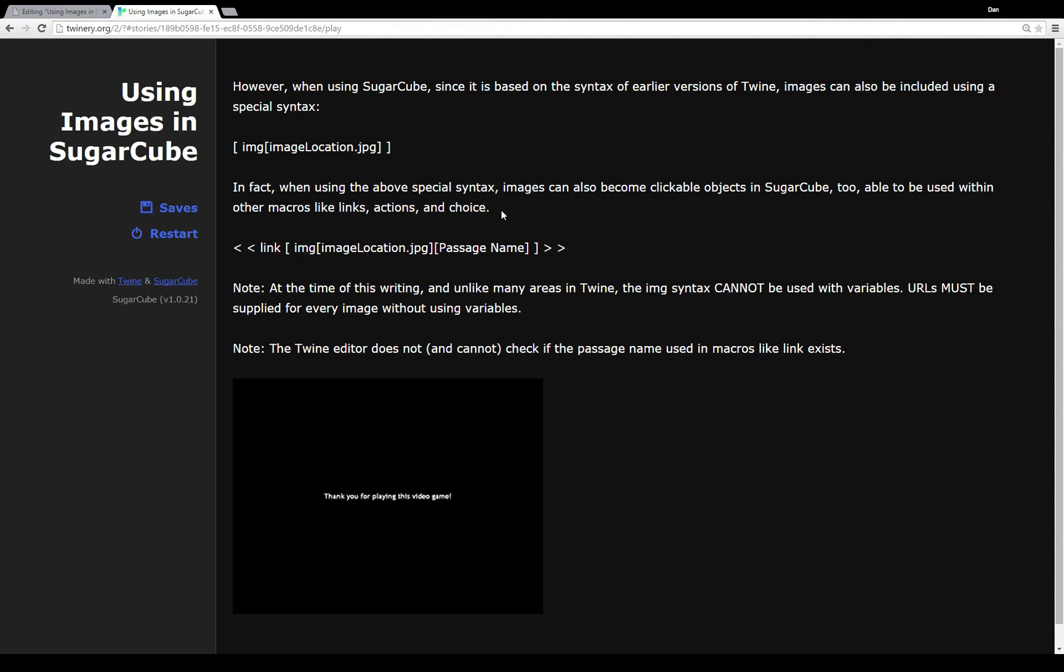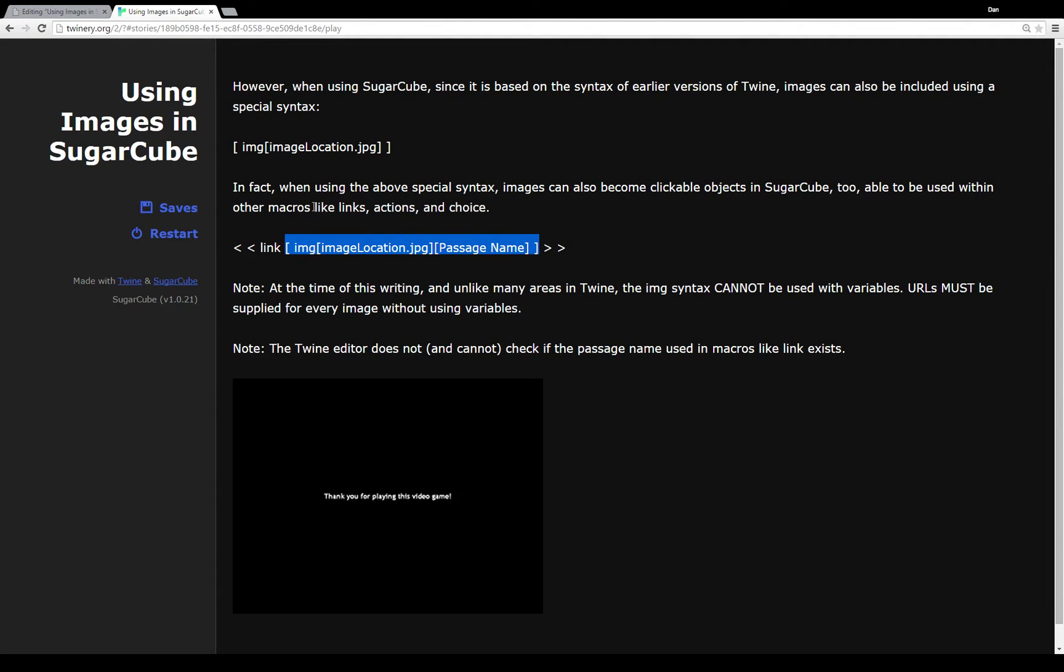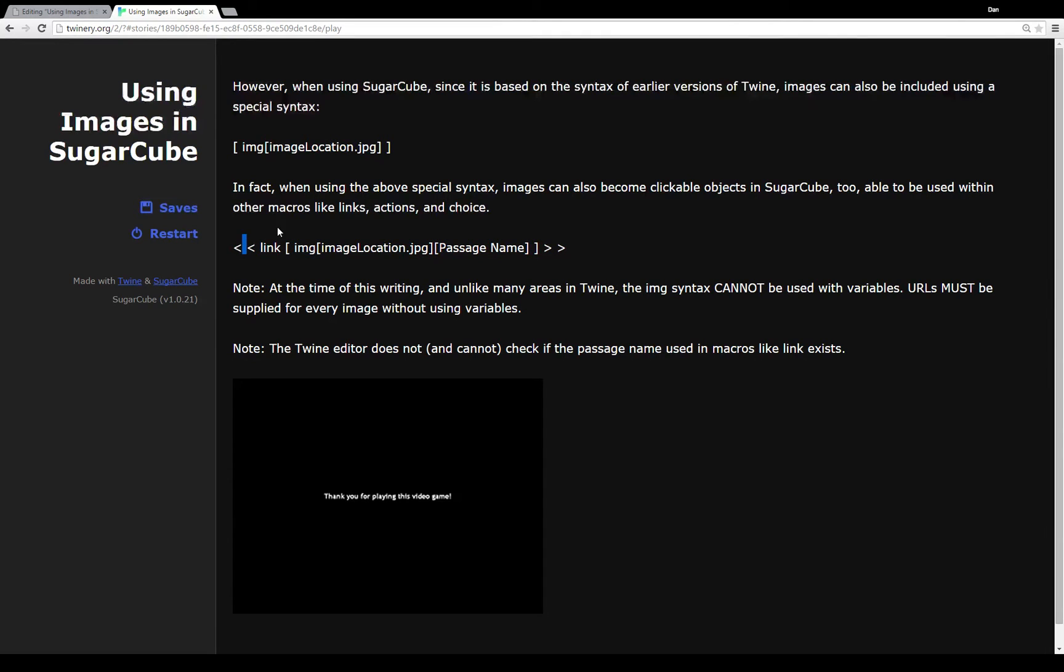So when we use the special syntax, images can also become clickable objects. We can click on them to go places to do different things. So the example right here is using this syntax. It's the same one from above the image syntax, creating both a link to a passage and having that link to the passage be the image itself. And we're using the link macro here. Remember of course if you're going to use this to take out all of these extra spaces. And of course do most definitely refer to the documentation on Sugarcube because it's fantastic.